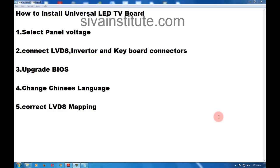Now I will explain how to install a Universal LED TV Board. First, select the panel voltage. If you know that voltage, you will give the direct voltage. If you do not know the voltage, first you will download the data sheet of the LCD panel. Now I will explain that.